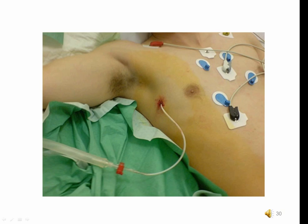Assess for tidaling, check the water level in the water seal chamber and keep it at the manufacturer-recommended level, check the water level in the suction control chamber and keep it at the surgeon-prescribed level. Clamp the chest tube only for brief periods to change the drainage system or when checking for air leaks. Check and document the amount, color, and characteristics of fluid in the collection chamber as often as needed per patient condition and agency policy. Empty the collection chamber or change the system before drainage makes contact with the bottom of the tube.